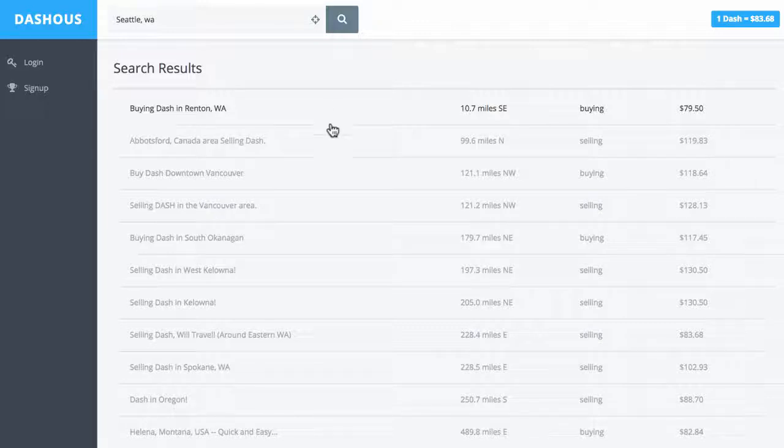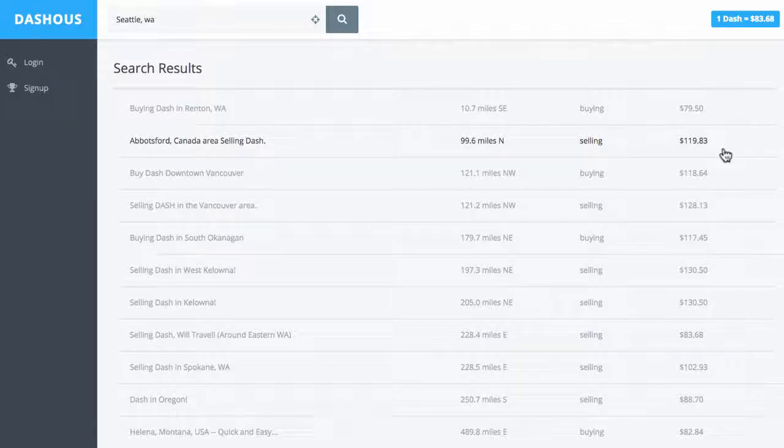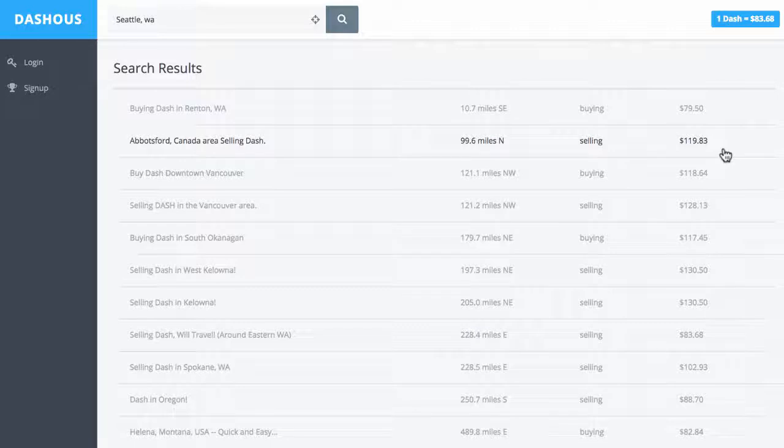But for me to buy Dash from someone, I actually would have to drive to Canada, which is unfortunate even with the, essentially,